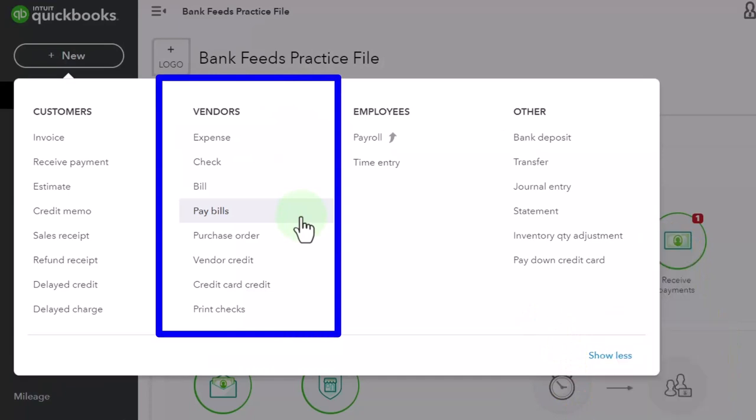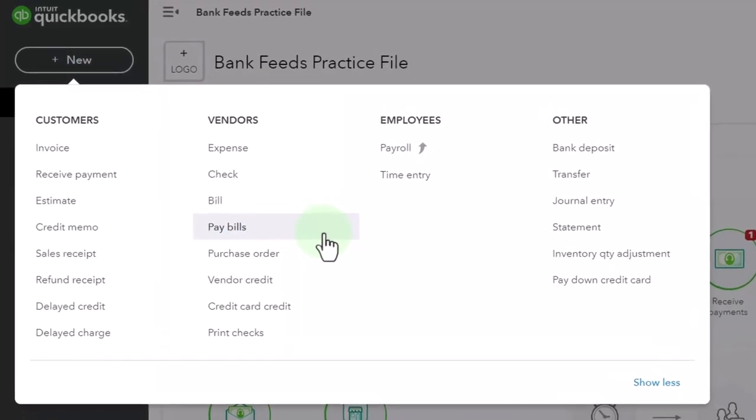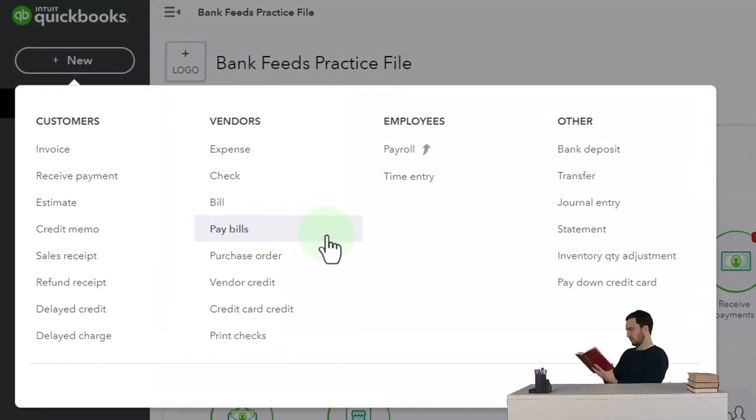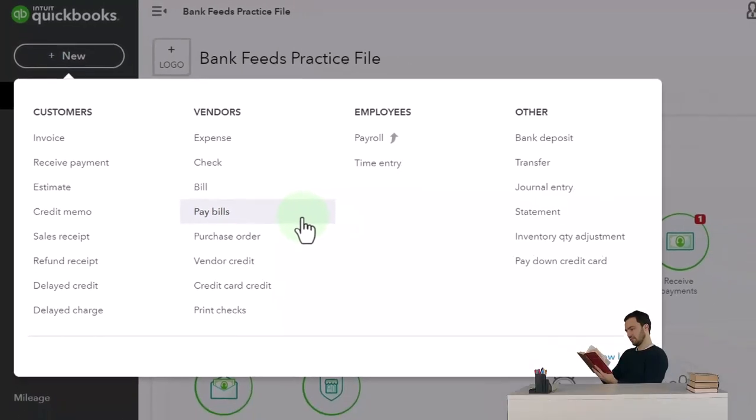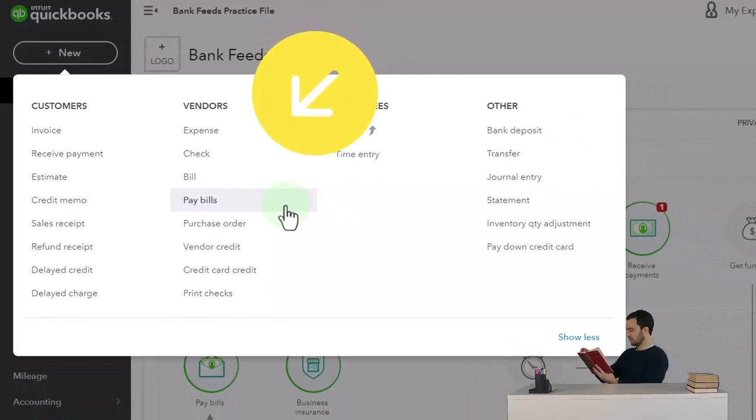The end result from a reporting standpoint will be used at least for tax preparation in the United States generally, and possibly for external use if we have to get like a loan or something like that, and internal use for our own decision-making processes.